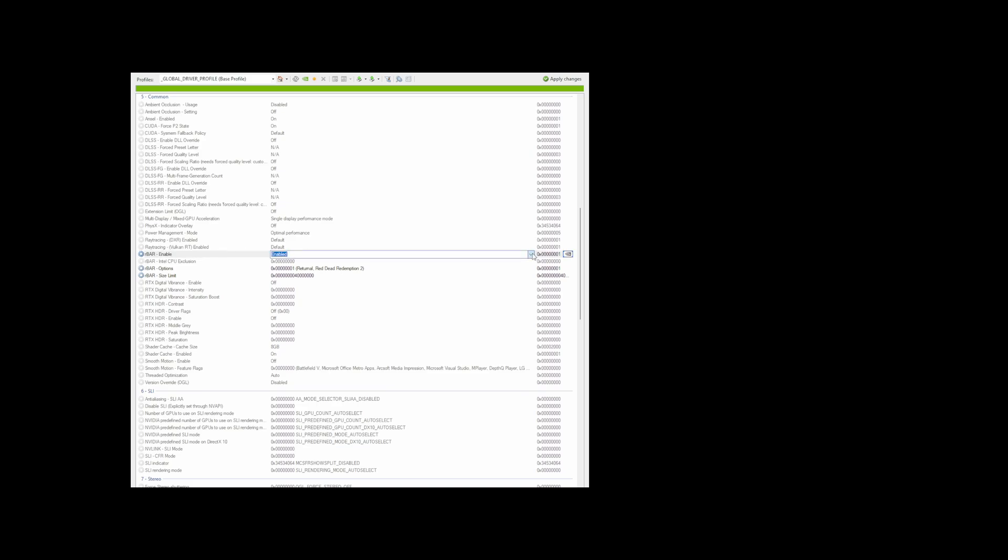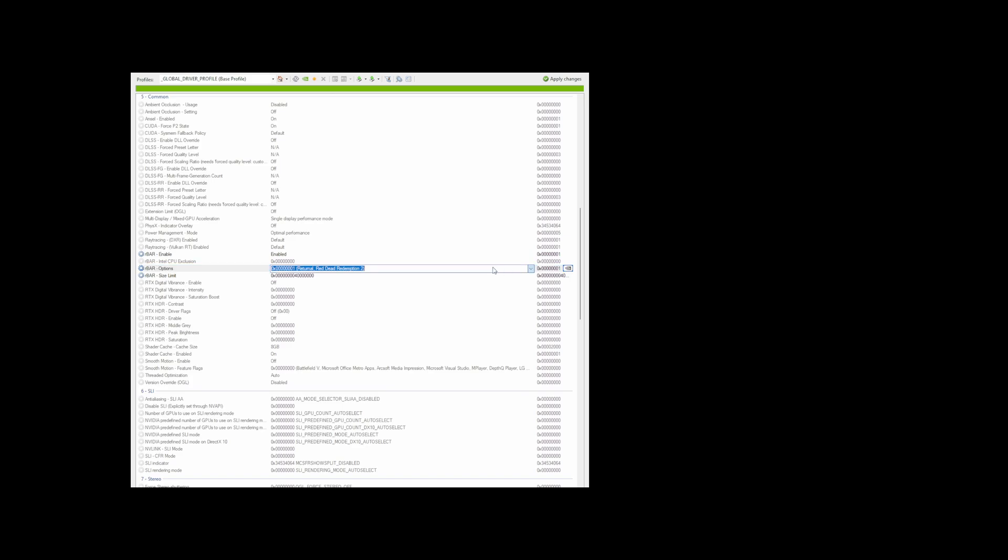Then you want to go down to rebar options and this should probably only be one option to select here and it's going to have a hex number that ends in 1. You can ignore these names of these games here, that doesn't mean anything.